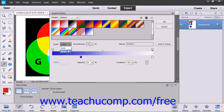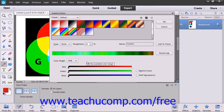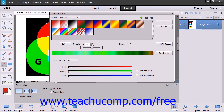Now if you selected the Noise Gradient Type from the Type drop-down, what you will create is a gradient that contains randomly distributed colors within the color range that you specify. You first set the roughness of the gradient by using the drop-down slider provided. The higher the number, the more color striations appear in the gradient. In the Color Model drop-down, you select which color model you want to use for the gradient, RGB or HSB.